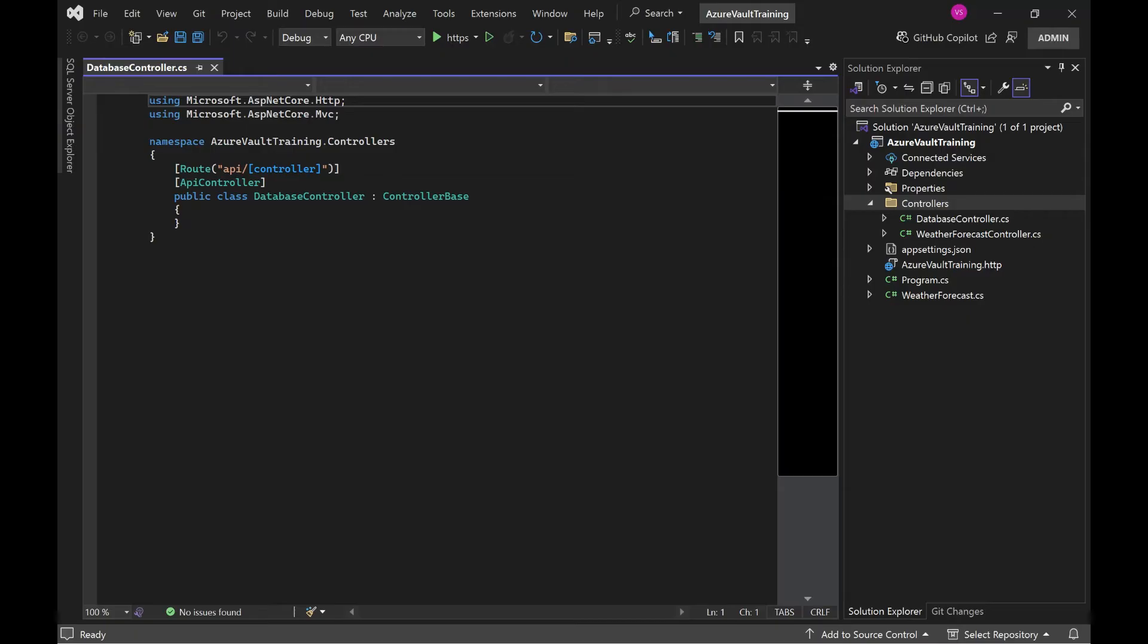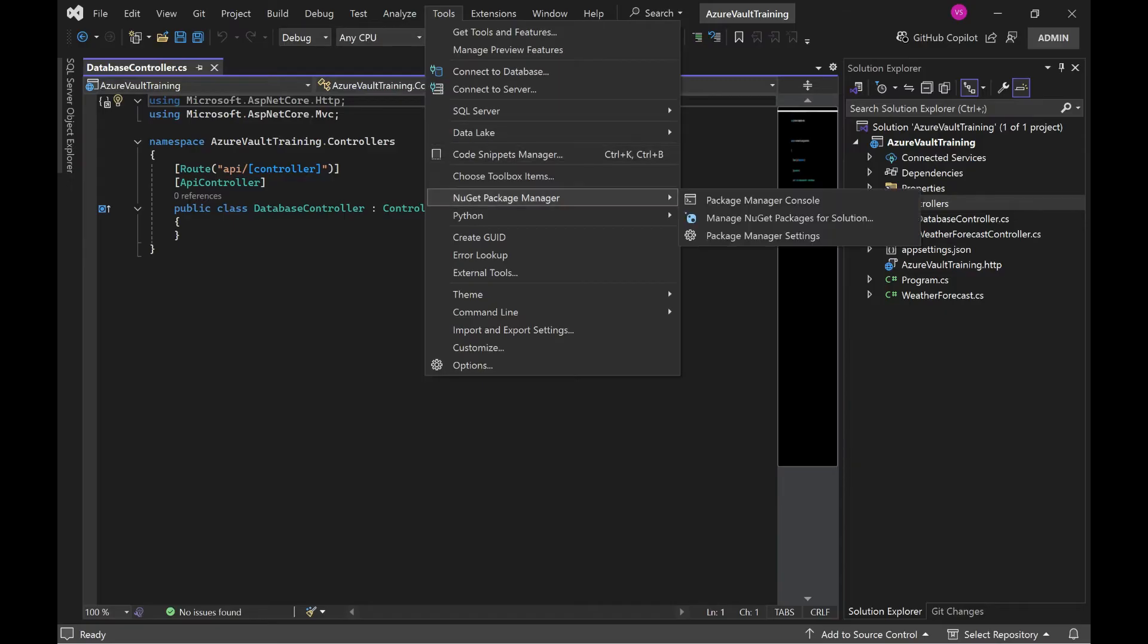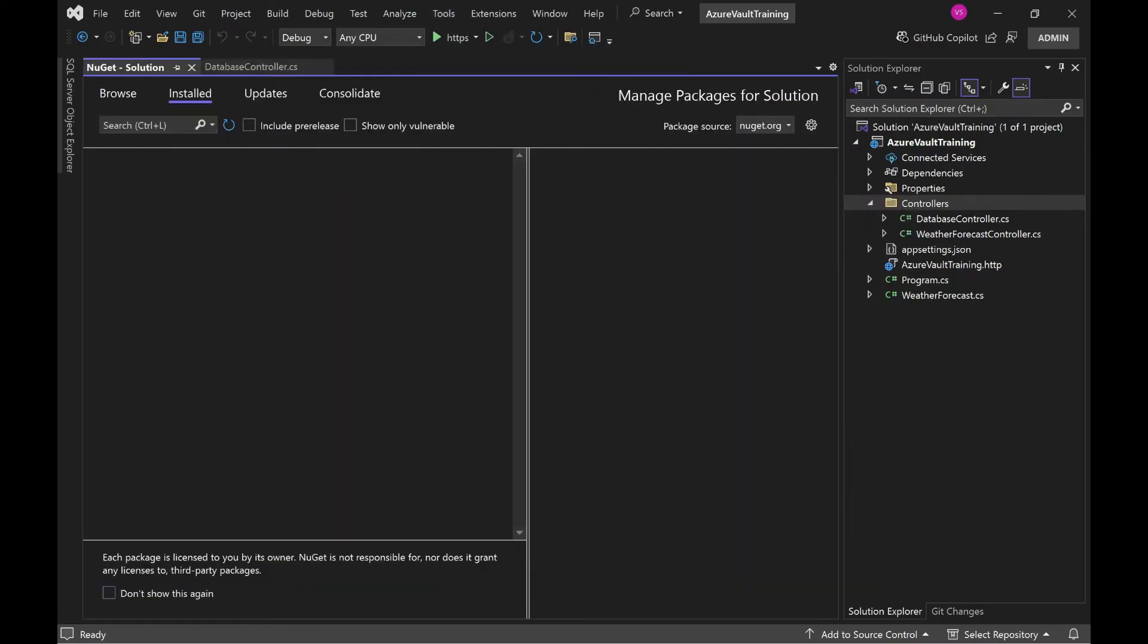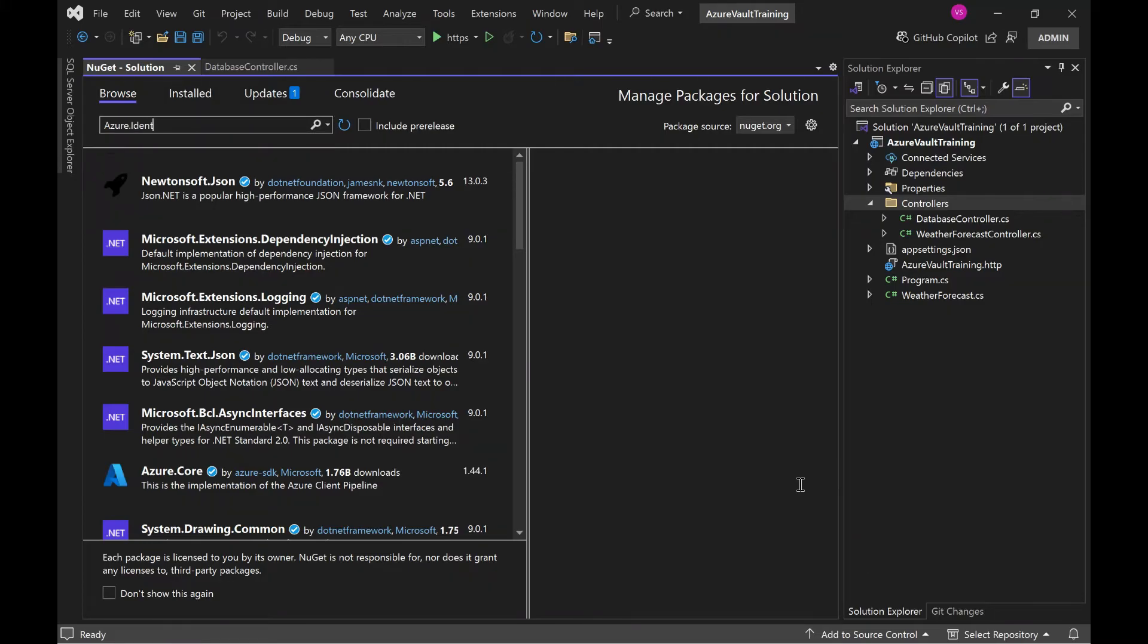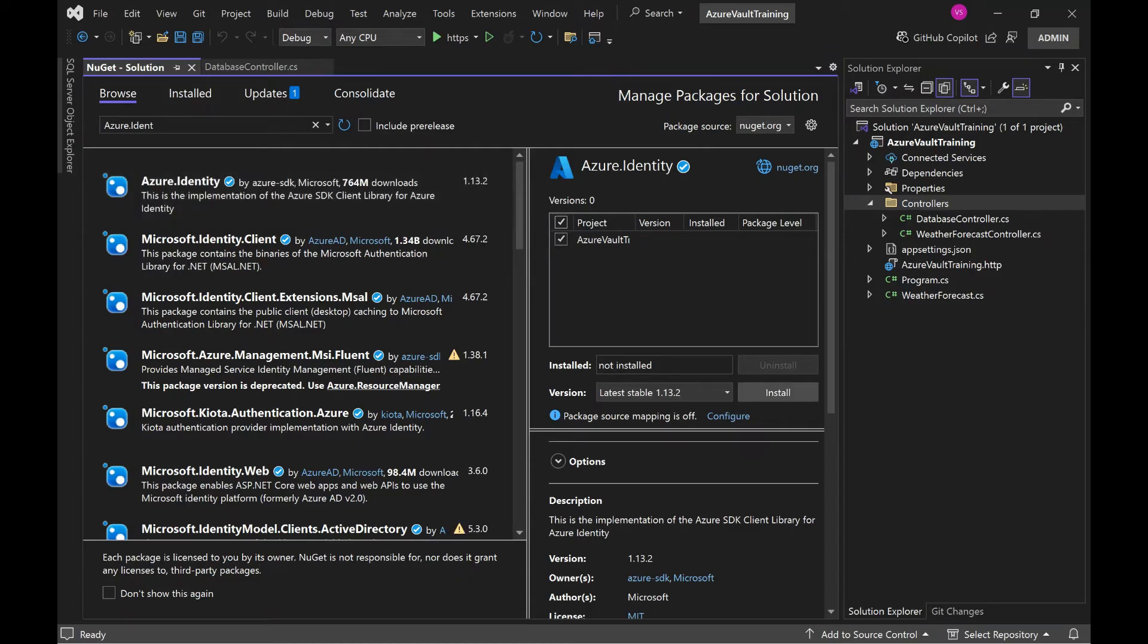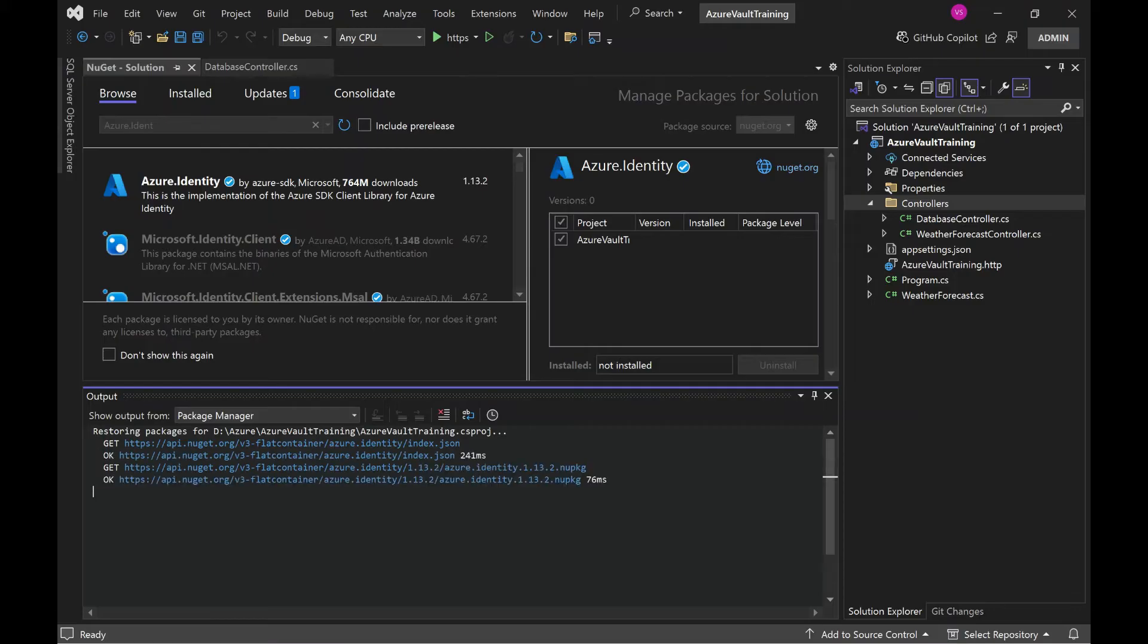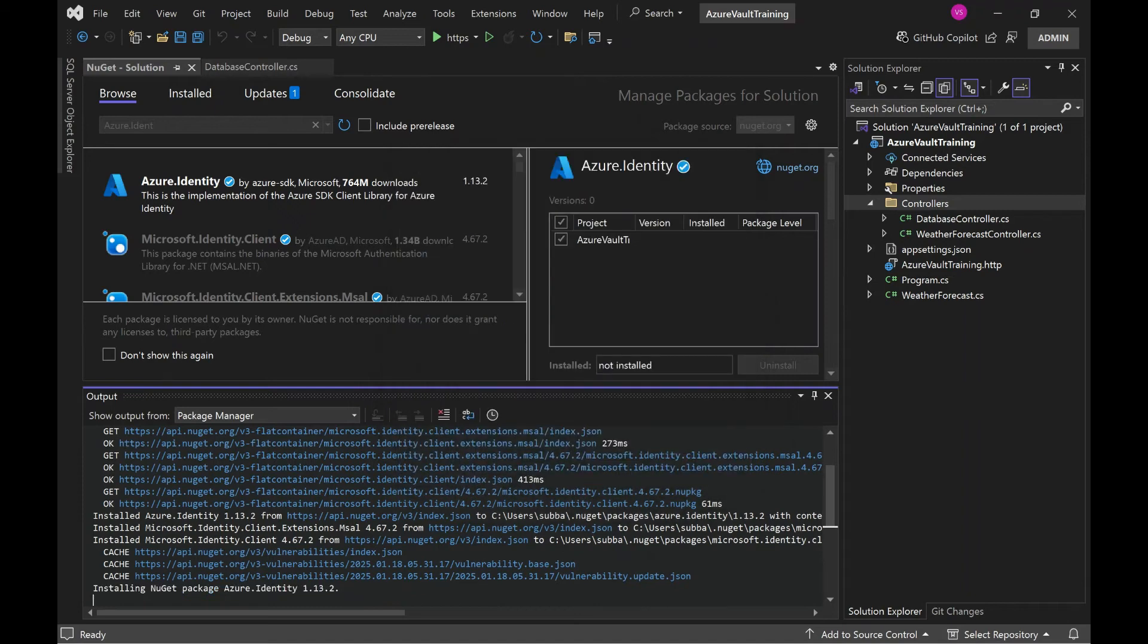Now the second step is we need to configure URL and update the program.cs. Before that we need to add two packages - one is Azure Identity. Go to Tools, NuGet Package Manager, and here in browse search for Azure.Identity. Select this one and install. Apply, accept.